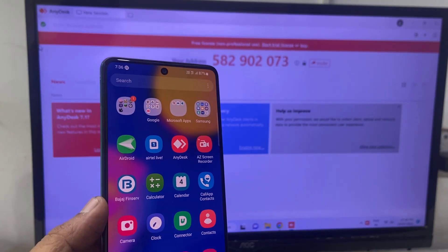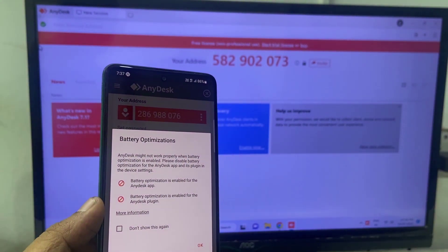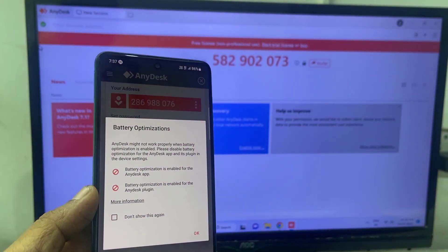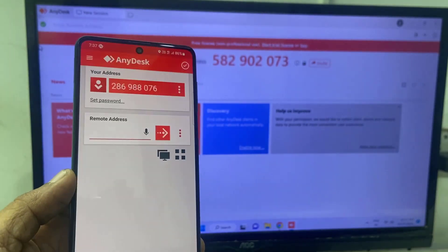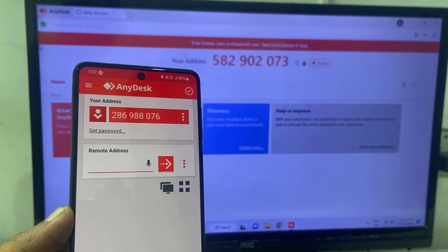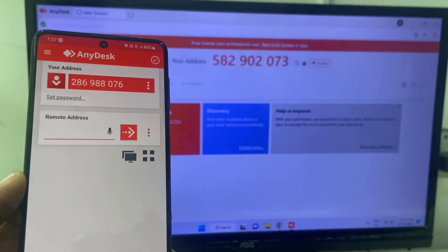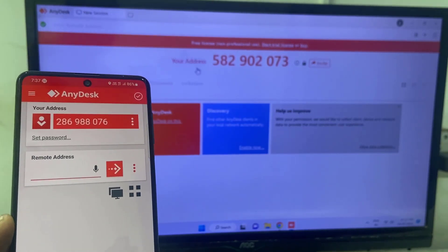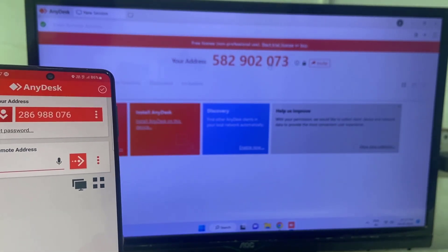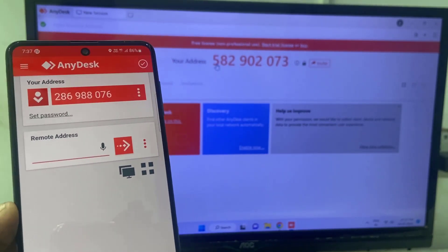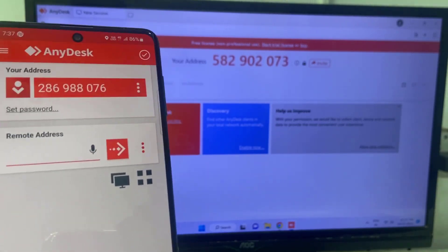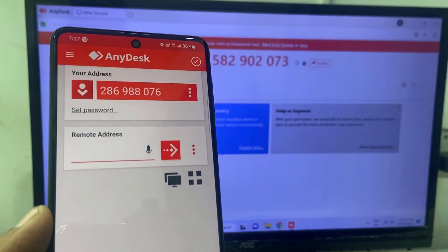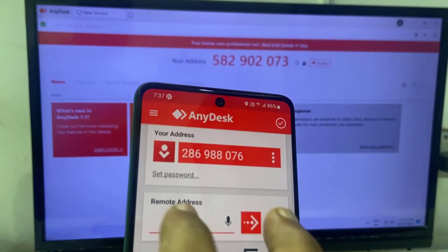Open the application in your phone. If it asks for any permission, any add-ons, any plugins, then install the plugins and allow all applications. And now here in the remote address, you need to type your desktop or laptop address. So simply type it.